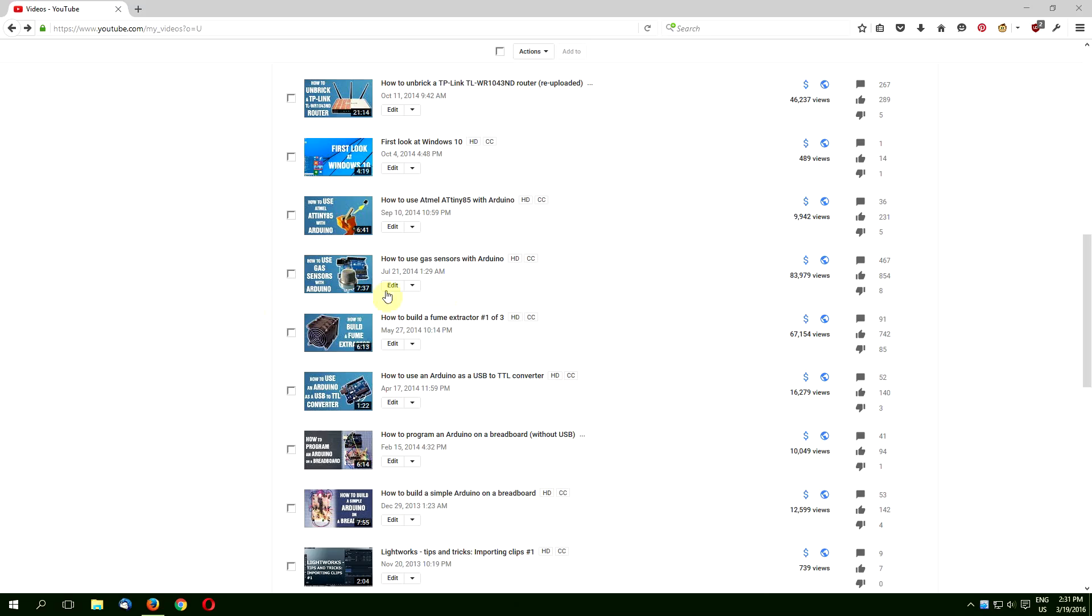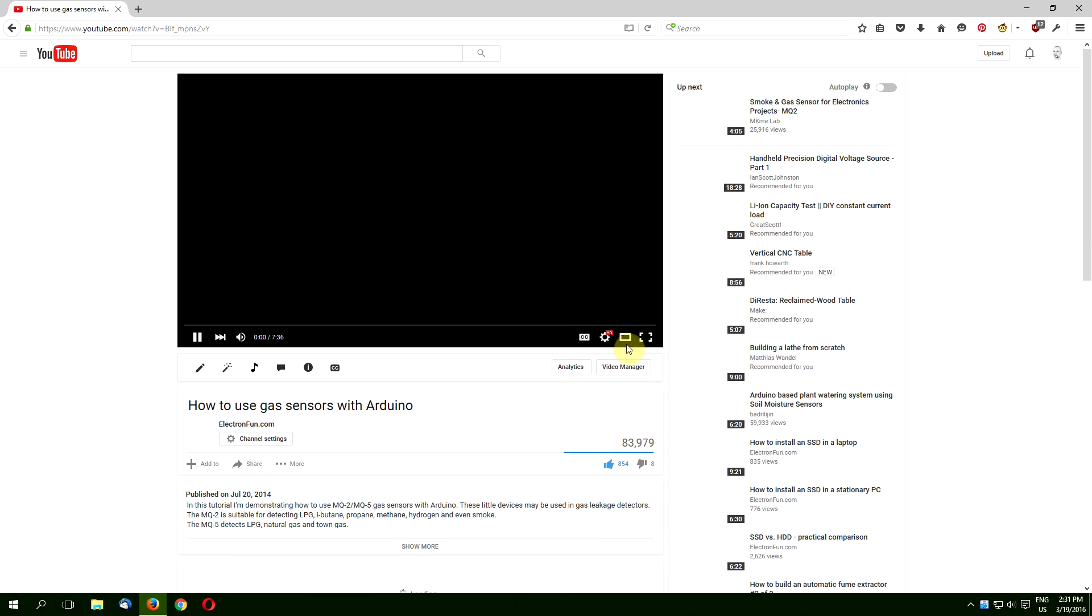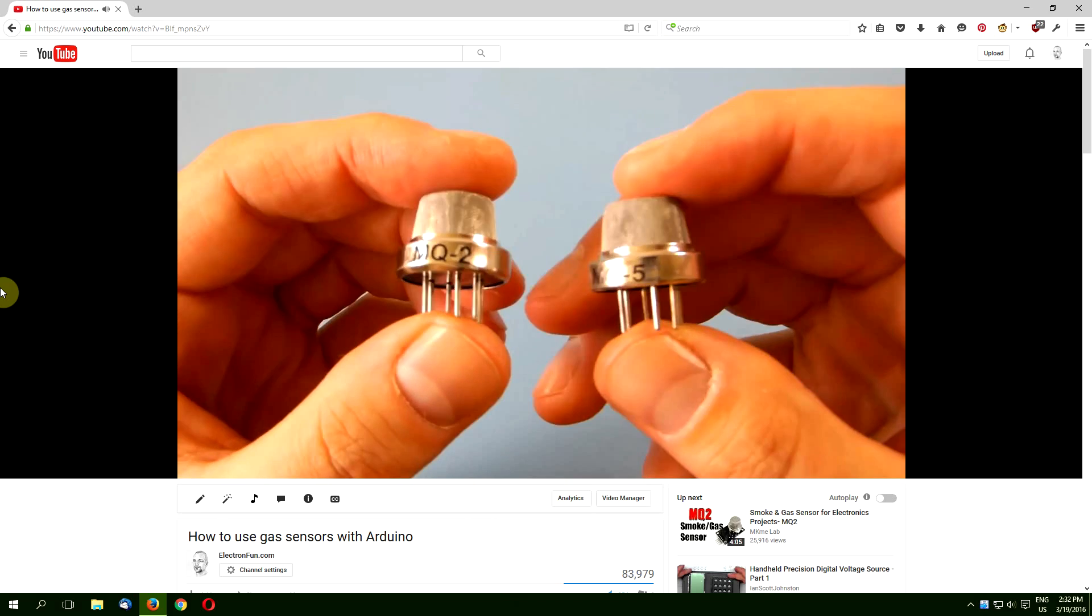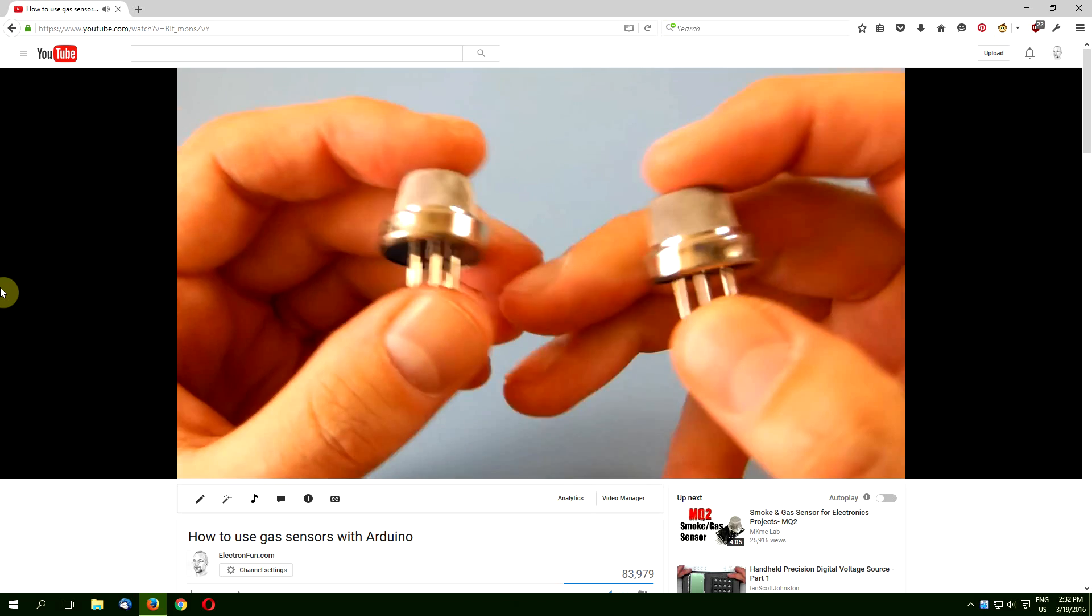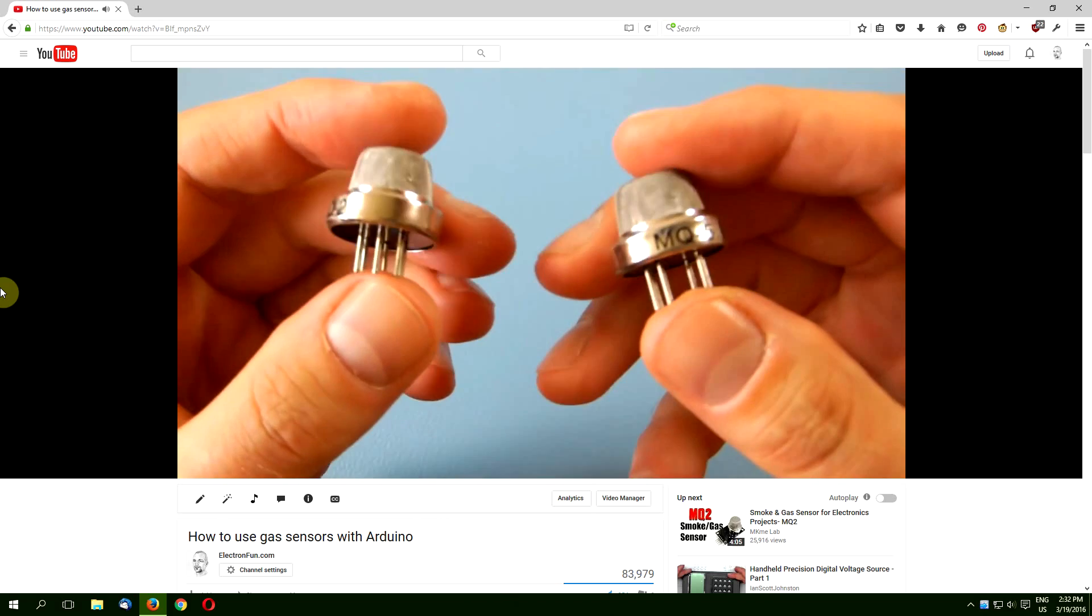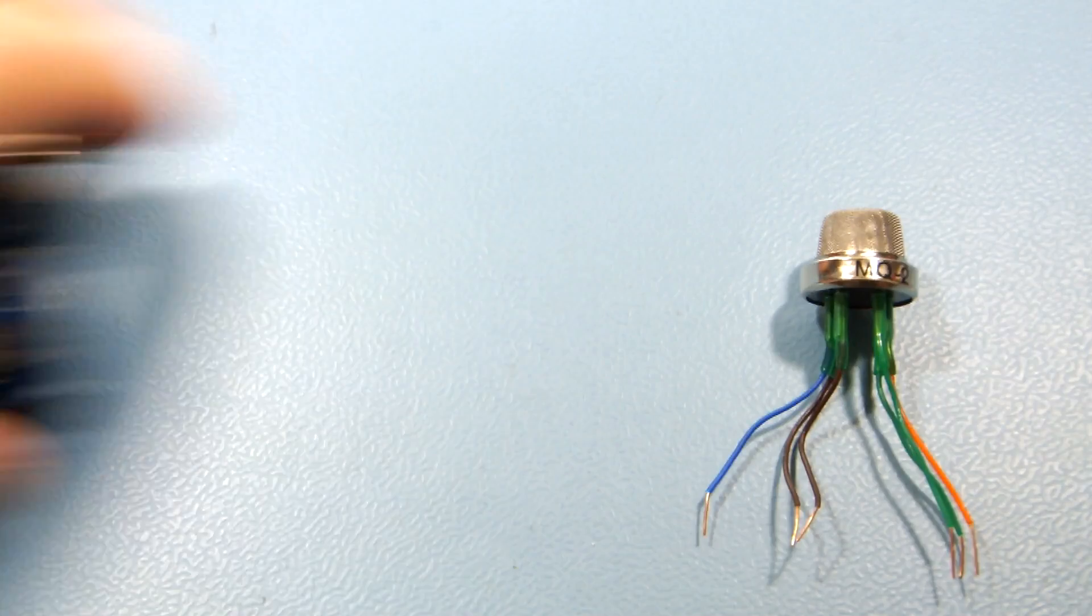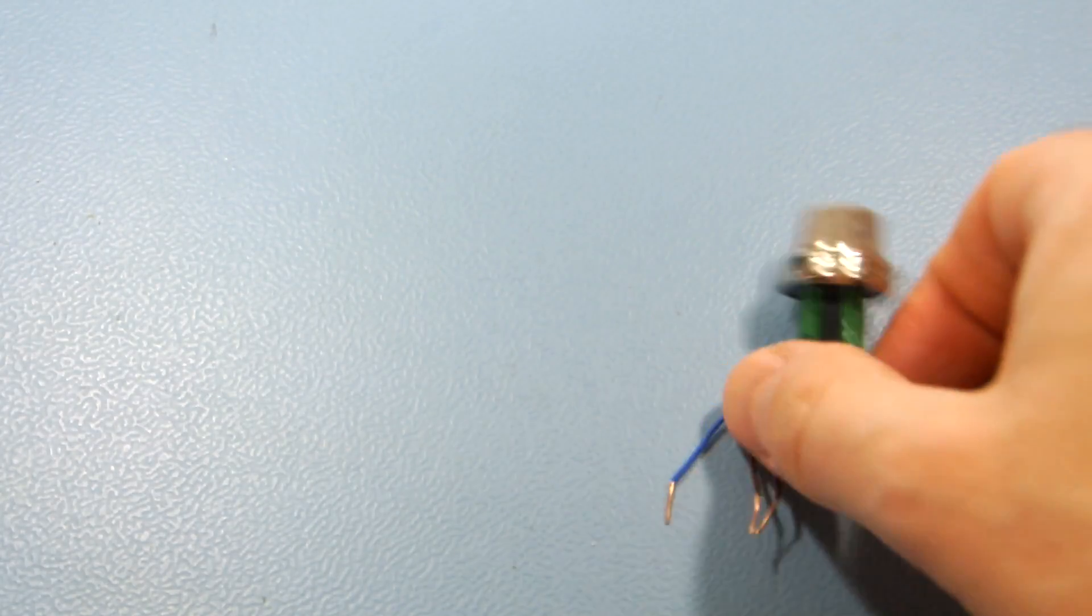If you haven't seen the original video, it's a good idea to watch it first. You can jump to it by simply clicking the card in the top right corner or using the link from the description. Let's see what we can do with the MQ2.